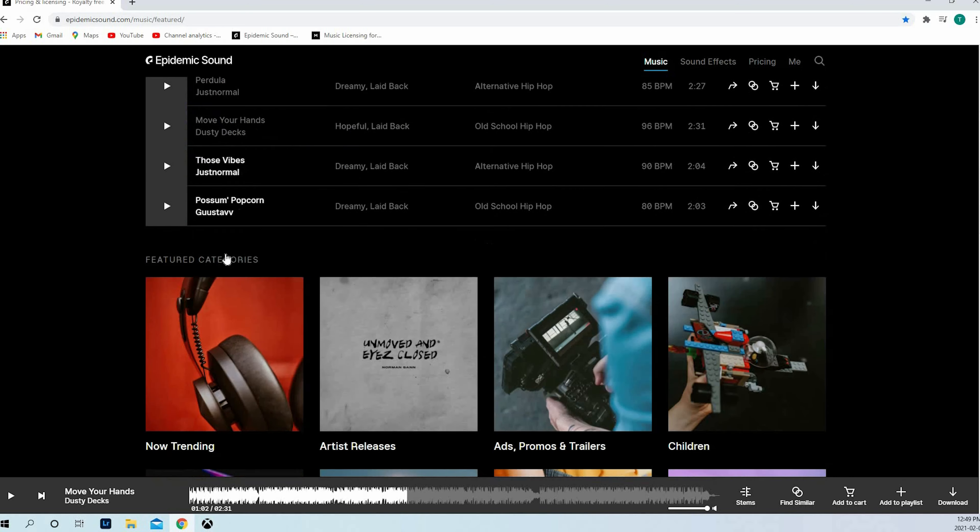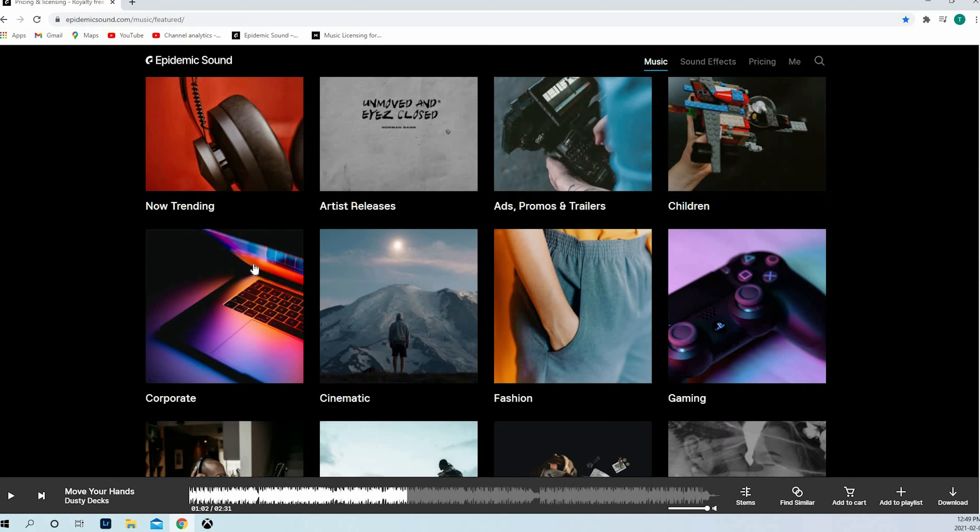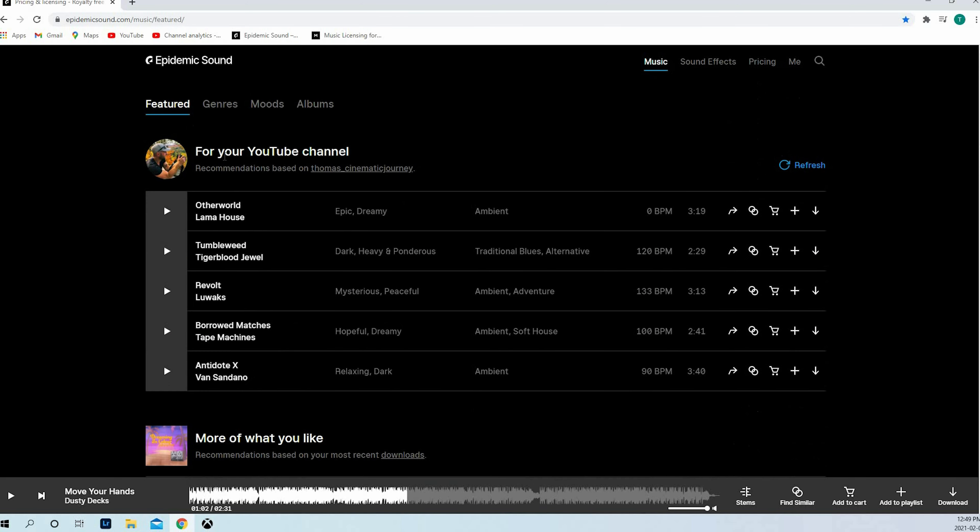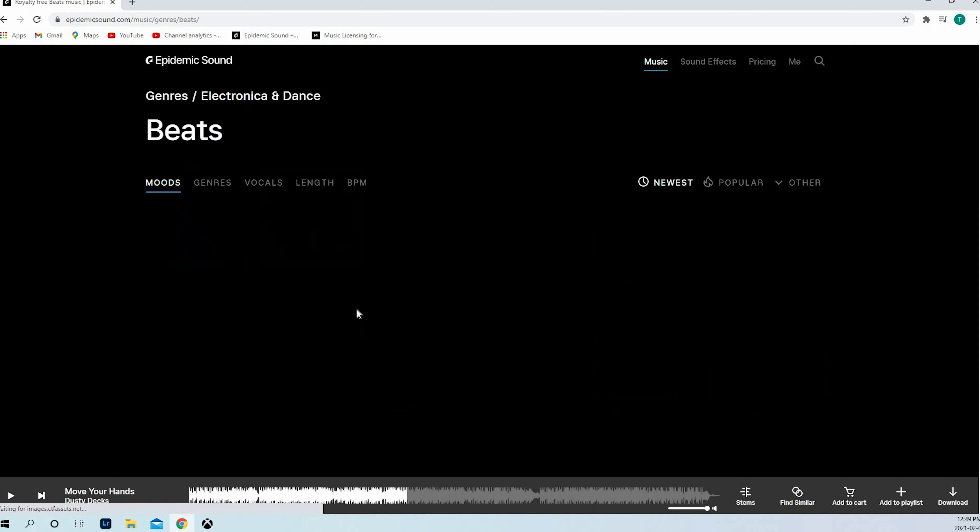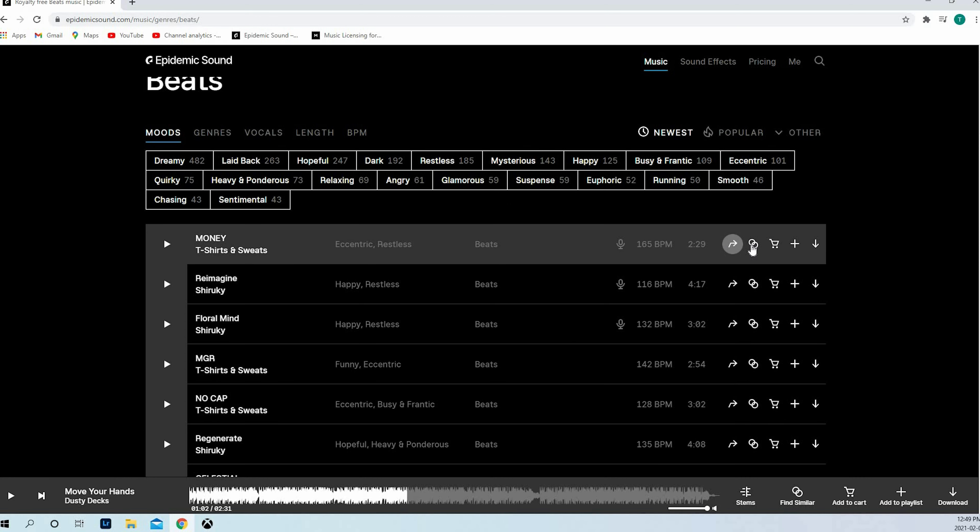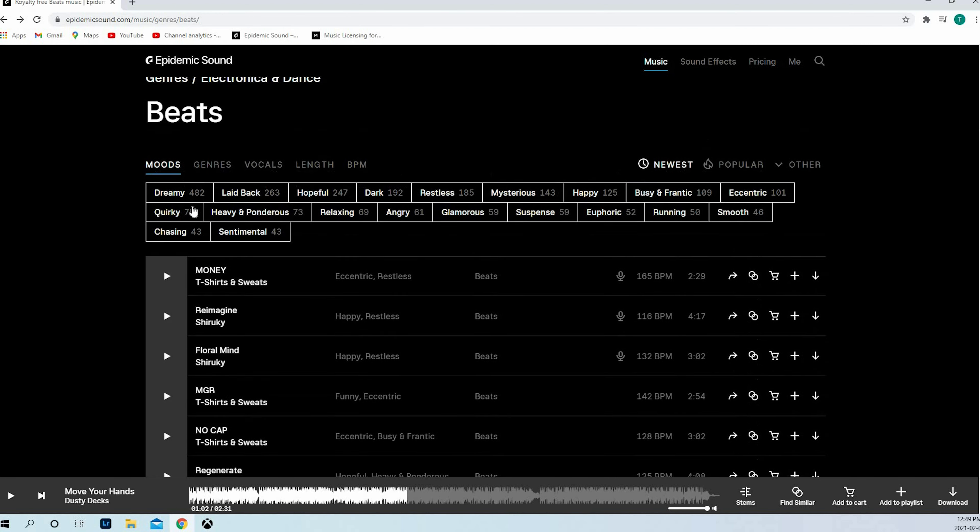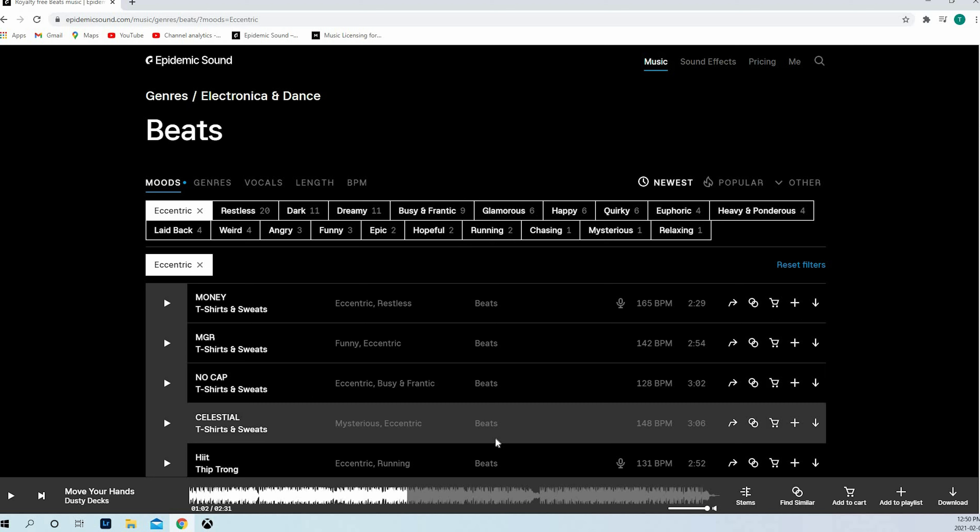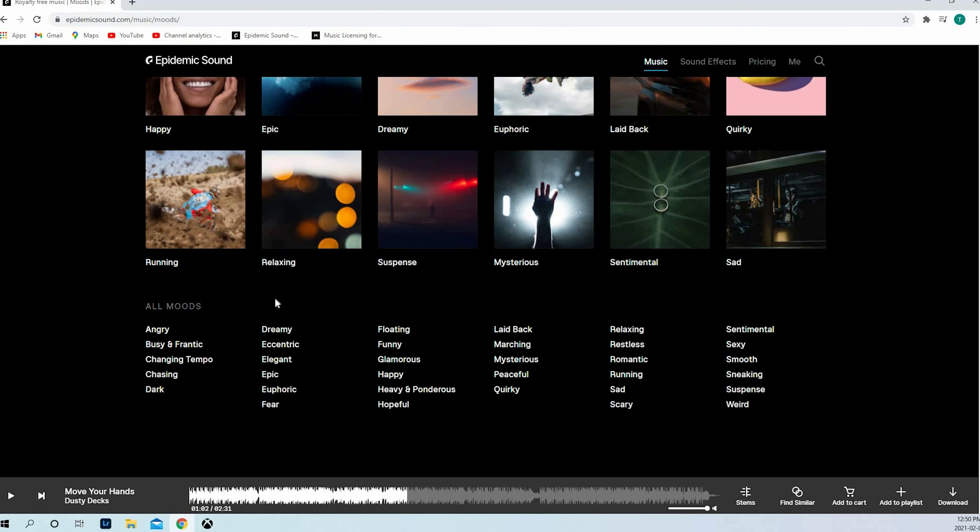You've got the featured categories. The trending, the ads and promos, artists release, the corporates, cinematic, fashion, gaming, etc. So you can pick which one you like. You can filter by genres. If you want some beats, you can choose. You can see now it's with lyrics. If there is no microphone, there is no lyrics. You can share the music. You can find some similar music, which is good. It's a good way to find. You can filter by moods. When you're in beats, you can filter if you want something eccentric, you can find more music. There is more here below.